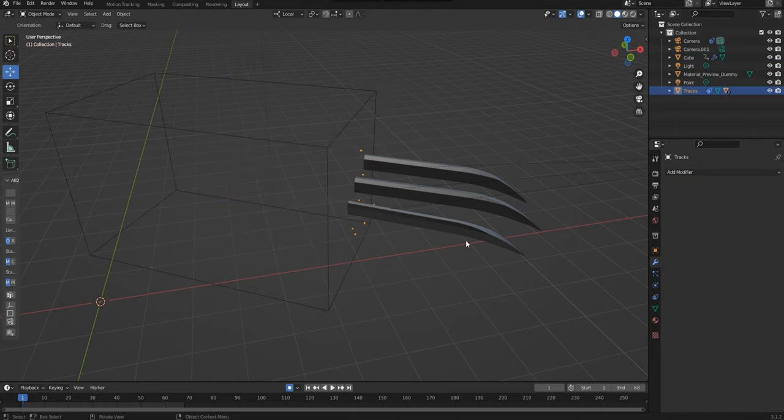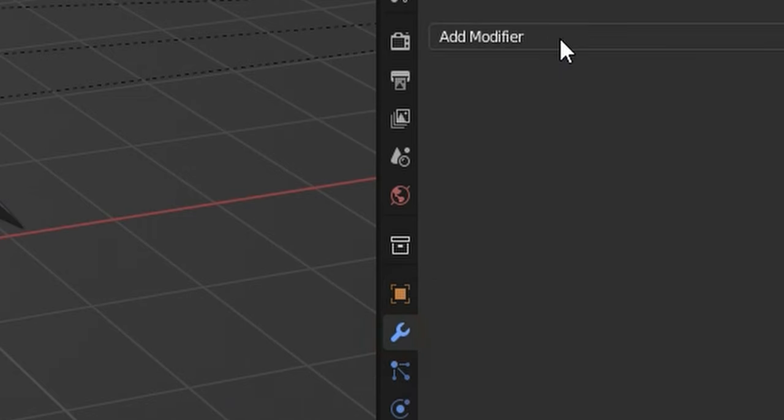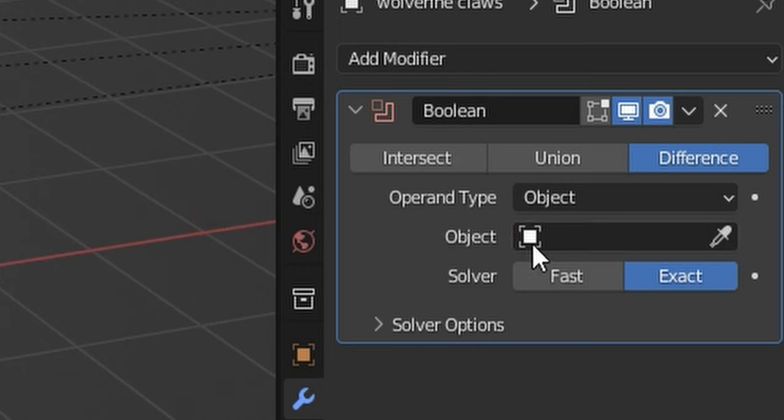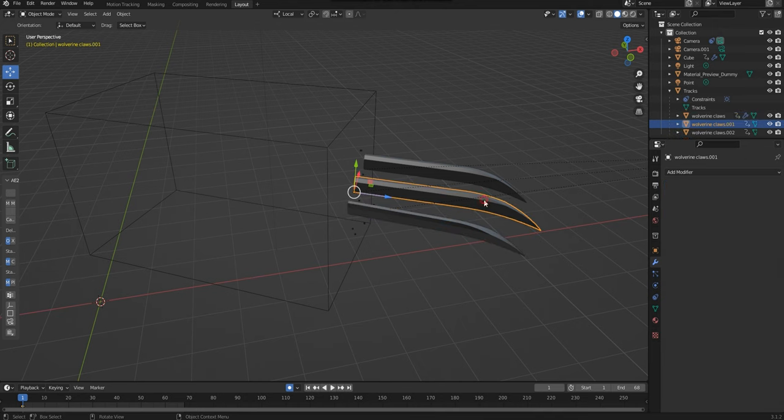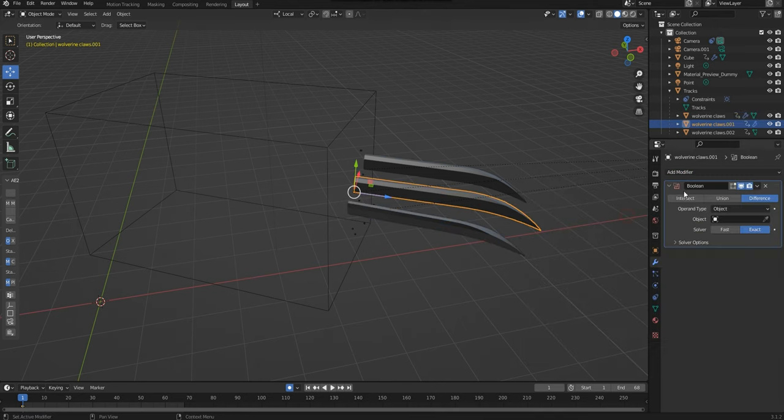Next, click on the first claw and then go to the Modifier tab and choose Boolean. You'll then need to select the cube as the object under this modifier. Repeat this step for the next two claws.